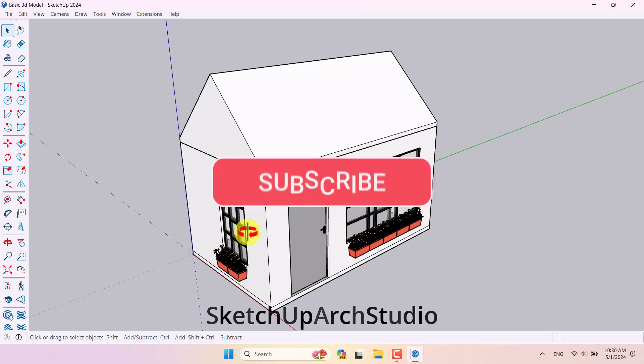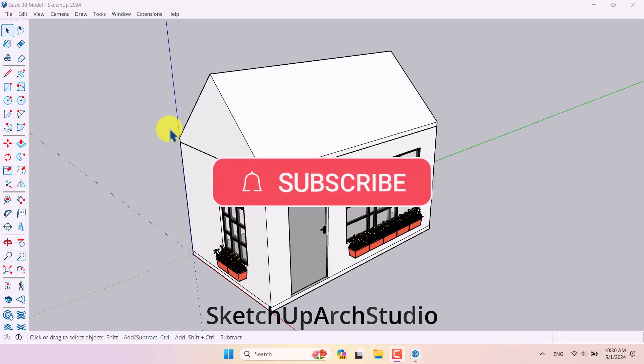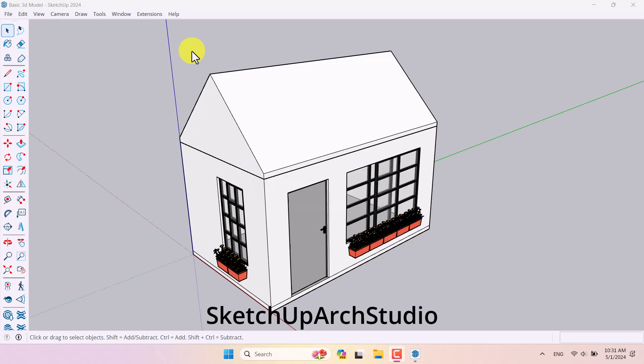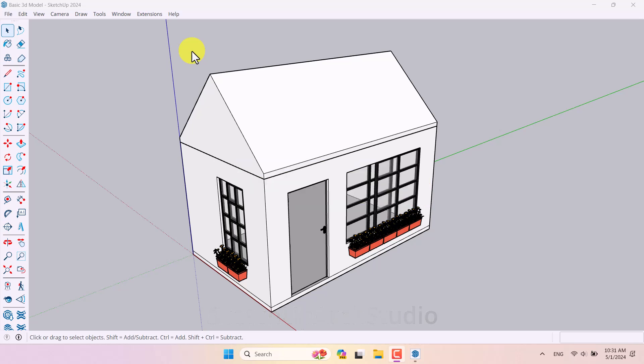I hope you enjoyed this video. If this tutorial was useful for you, please like and subscribe to our YouTube channel. Thanks for your time, thanks for watching, and goodbye.